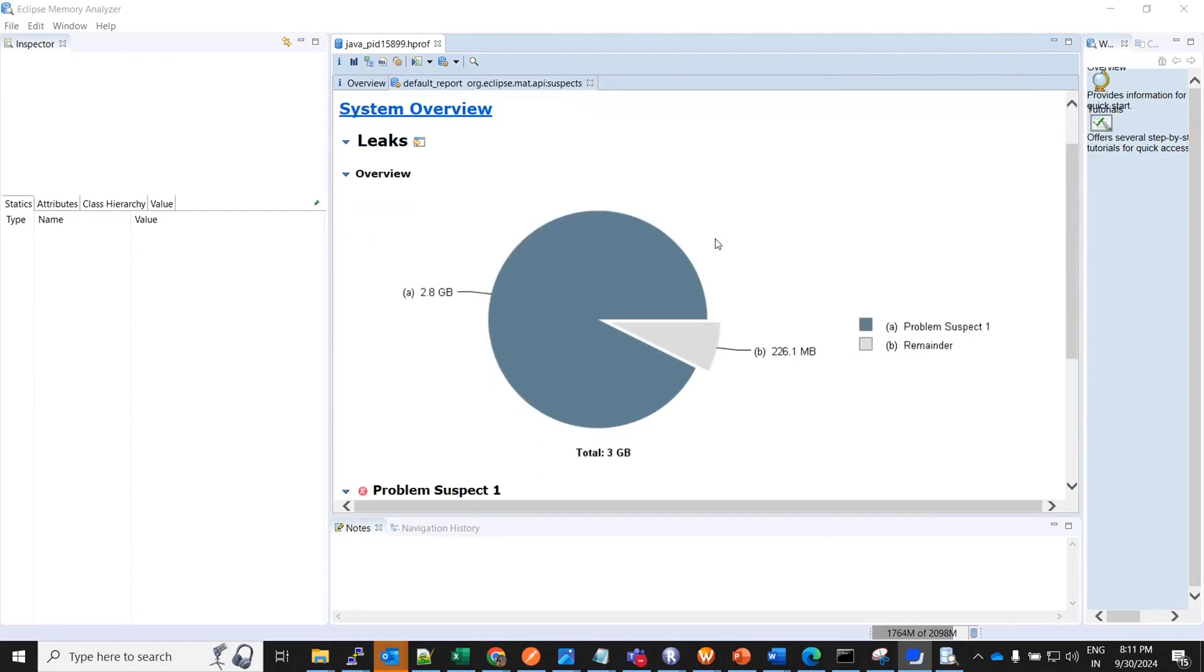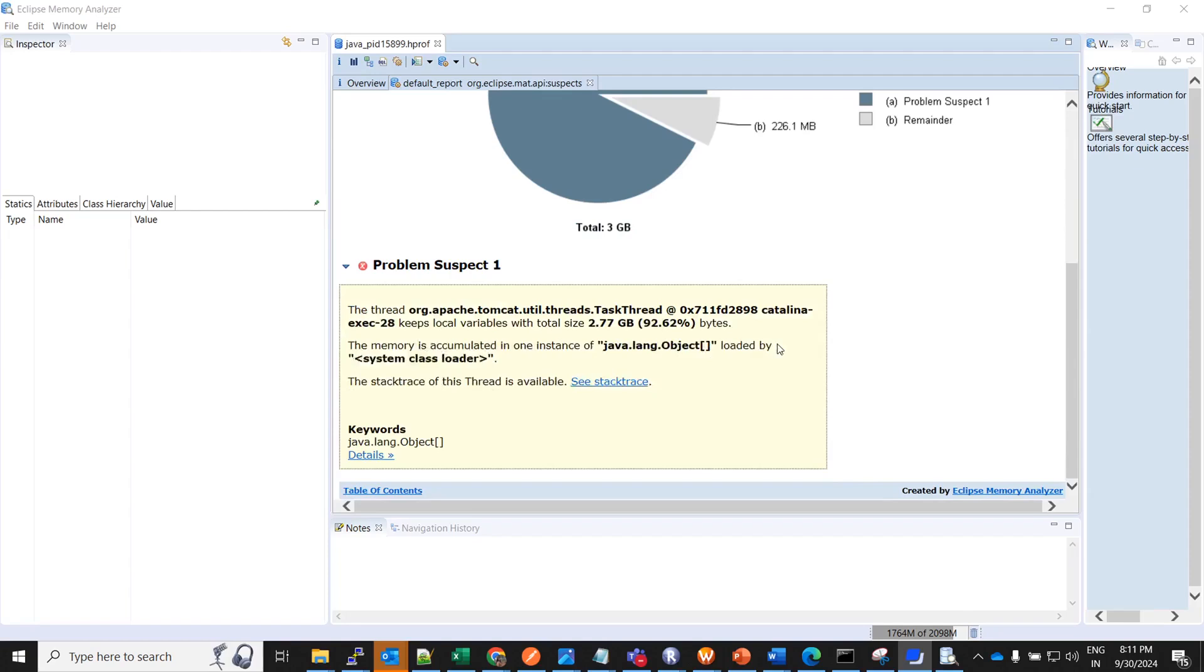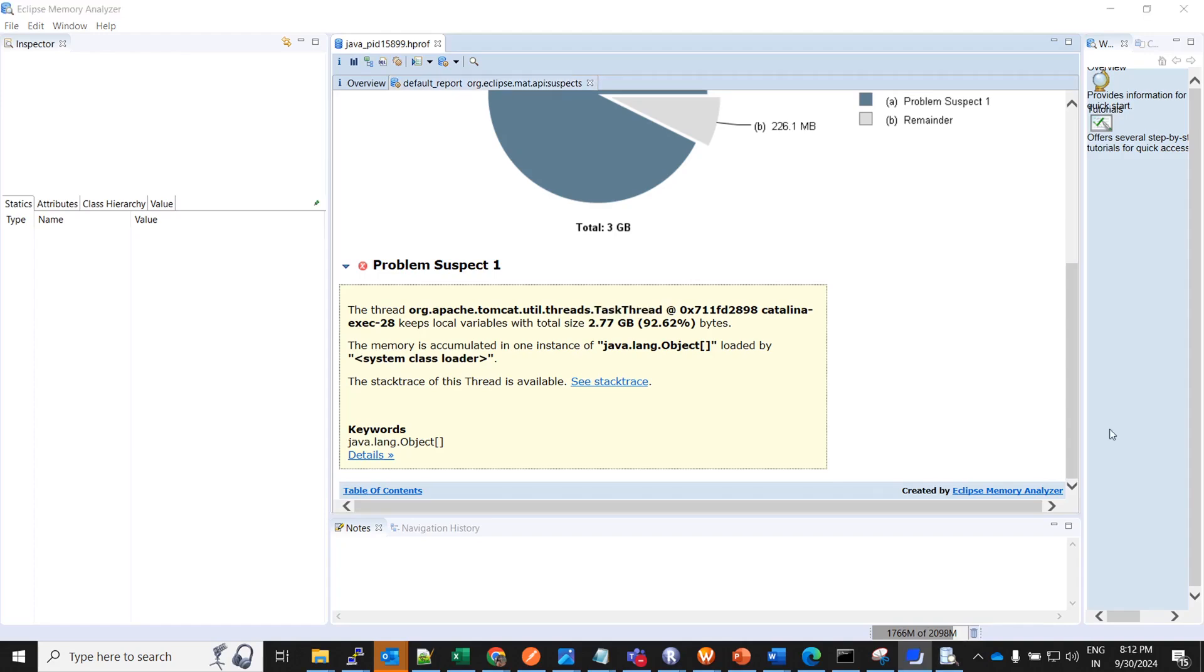Here the total heap size is 3 GB out of which 2.8 GB has been occupied. The leak suspect report says the task thread, this one is keeping local variables with total size of 2.77 GB which is around 92 percent. Here the maximum heap is occupied by the variables of the task thread. The maximum memory is accumulated in one instance of java.lang.Object.